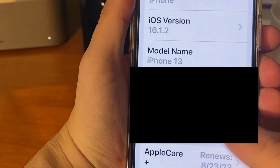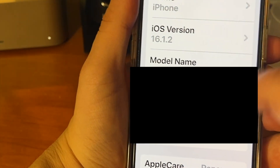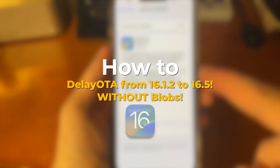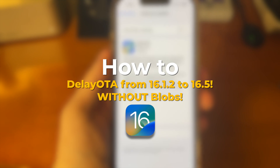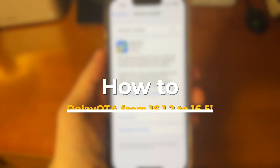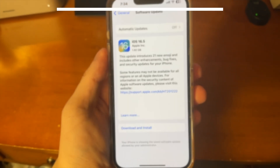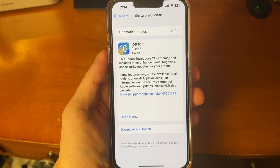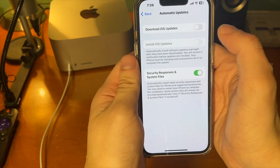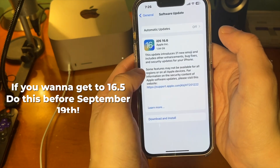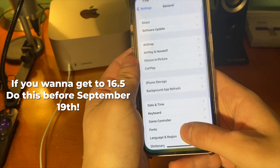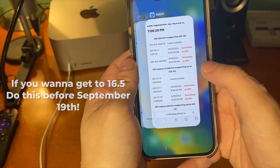What's up guys, how's everyone doing? In today's video I'm going to show you guys how to delay OTA from 16.1.2 to 16.5. If you want to do this though, you have to act fast. This is only possible until September 19th. After that, this won't work.